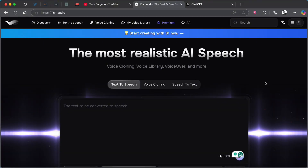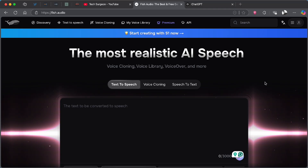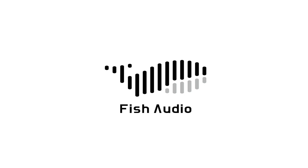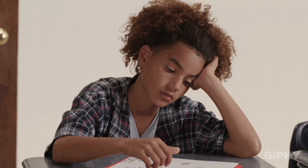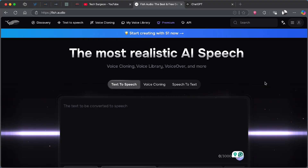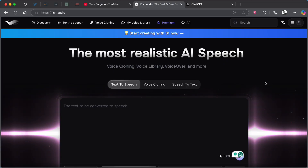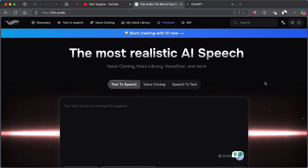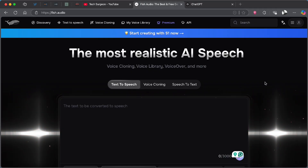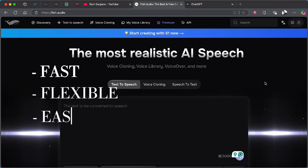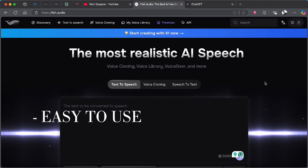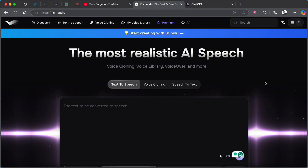Hey guys, welcome to Tech Surgeon White here once again. Today in this video I'm going to be introducing a platform that is changing the way we all think about AI voices, and it's called Fish Audio. Whether you're a content creator, a developer, or just someone curious about AI, Fish Audio is going to allow you to create insanely realistic voices. You can clone your own voice in seconds and use those voices in real time. It is fast, flexible, and surprisingly easy to use, and I'm going to be showing you exactly how to get started.